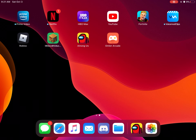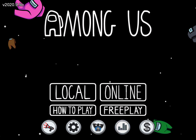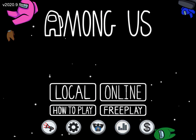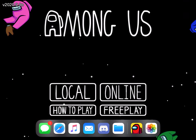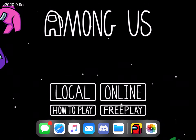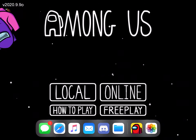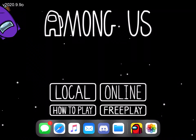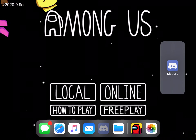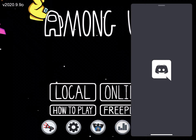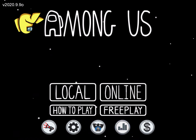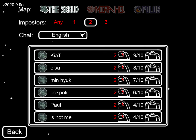Then you open up Among Us and scroll up slowly. This comes up — like this — and there's Discord. You hold it and drag it up, and now it's open here.